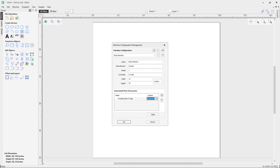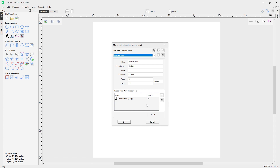You'll notice a version appears here. The software will always use the latest version of that post, but you can revert to a previous version if you'd like. If you do use a previous version, you'll get a warning message indicating it's not the latest. If you keep it set to a previous version, the software will not automatically give you the latest version of the post.